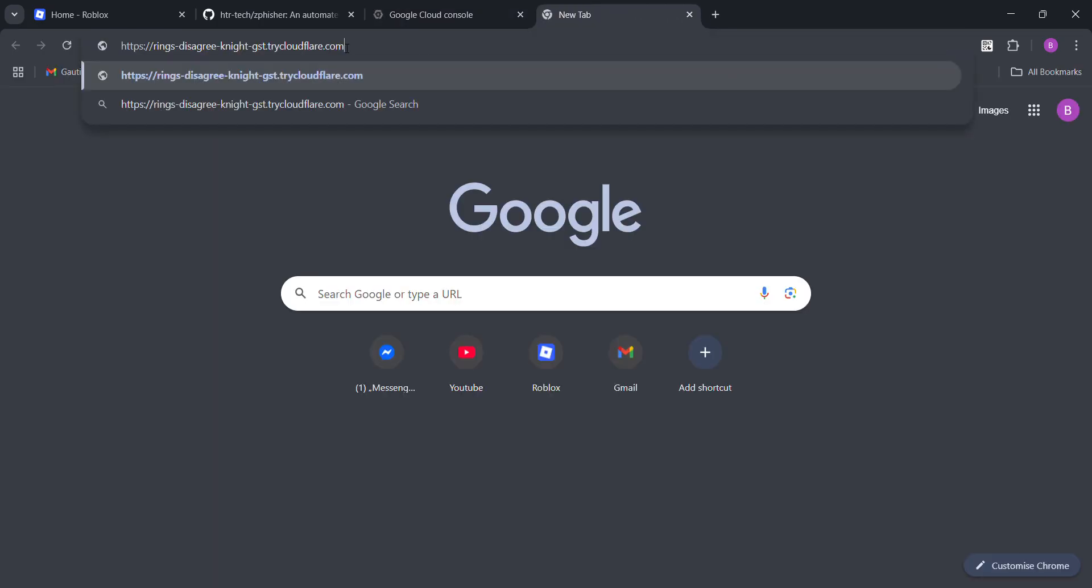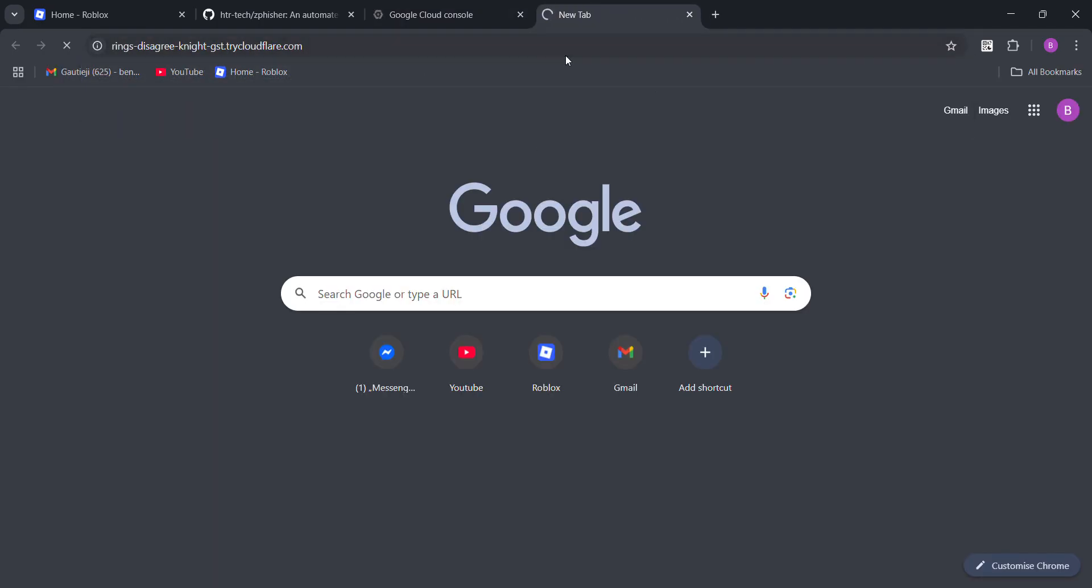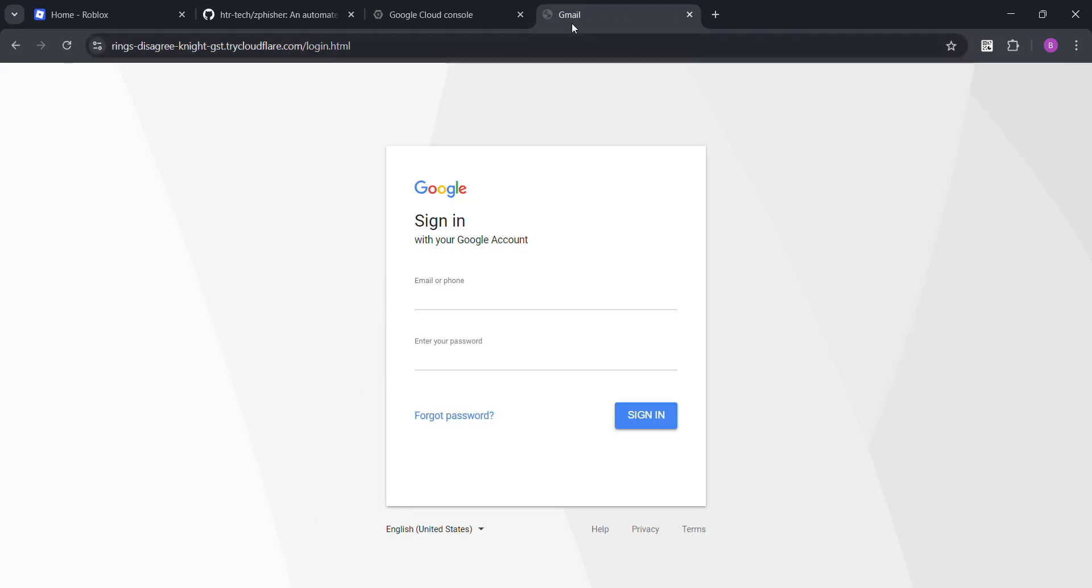Now, you can just go here. And yeah. See Gmail, sign in, email or phone. So, yeah.